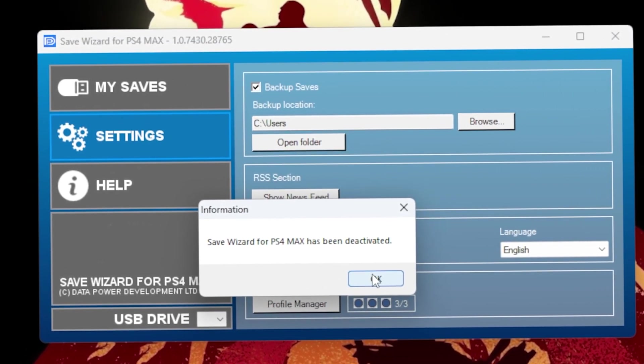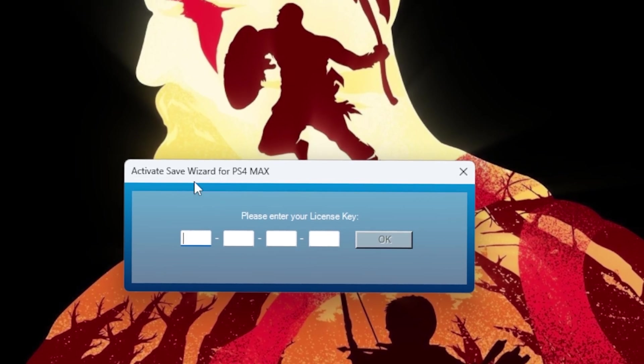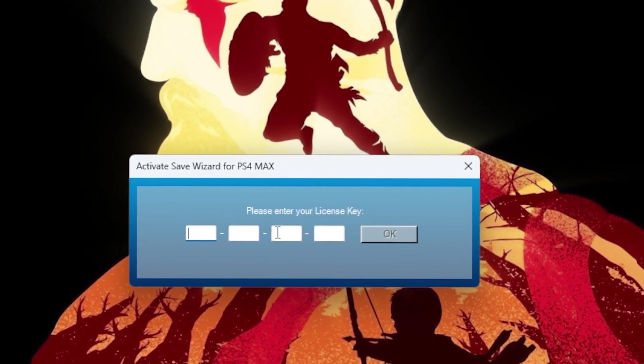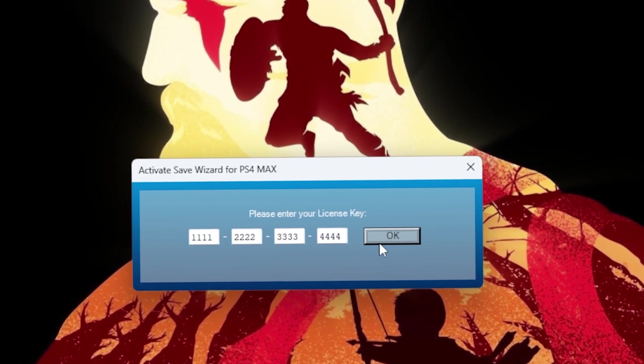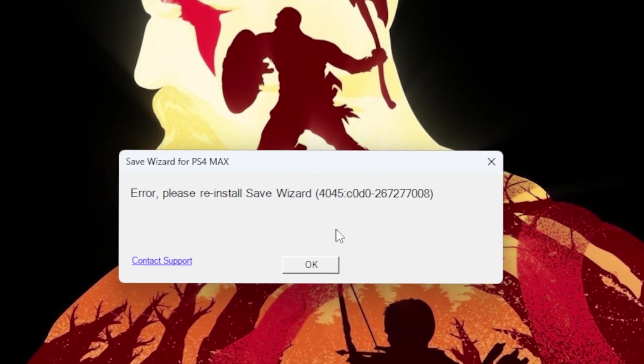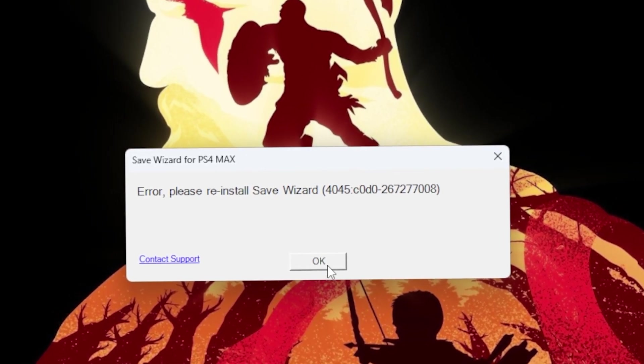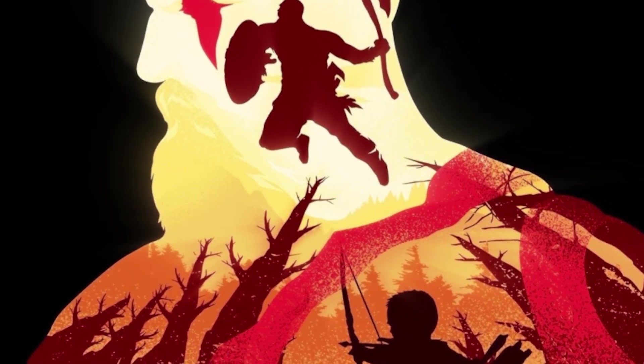You'll get this pop-up and you will be prompted to enter your license key. I'm going to go ahead and re-enter my license key. Now sometimes you might get this pop-up—don't worry about it, just hit okay, go to Save Wizard once again, re-enter the key, and you should be good to go.